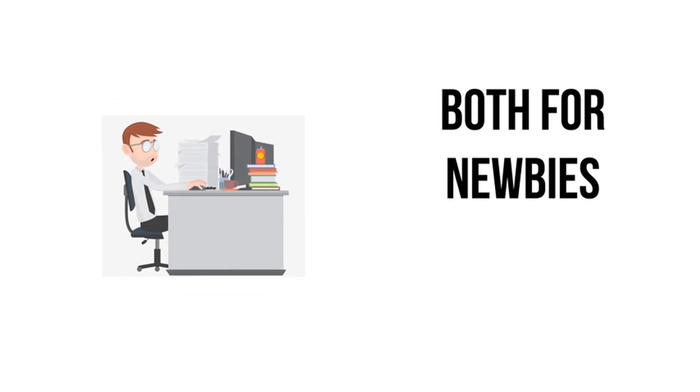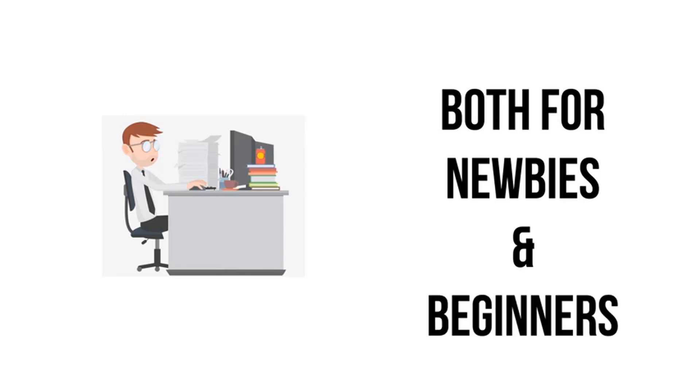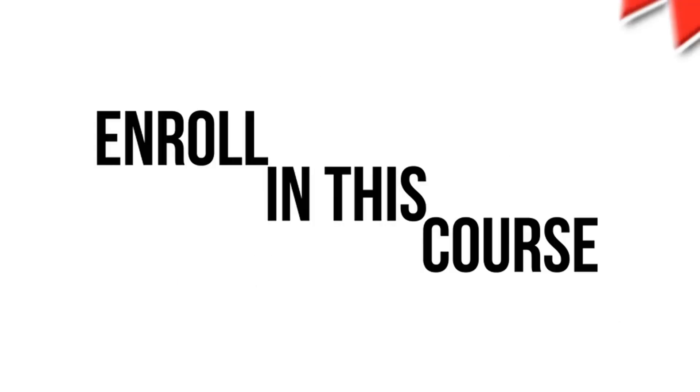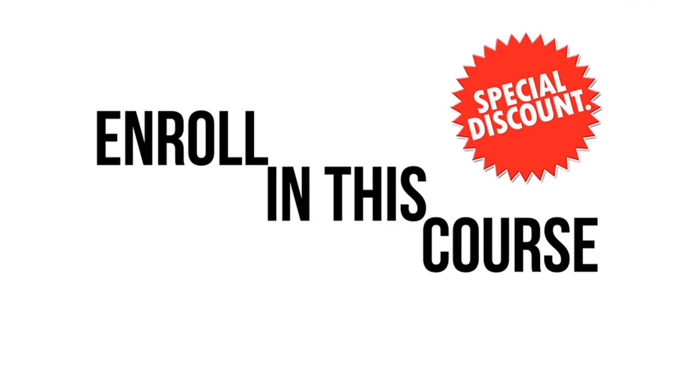This course fits for absolute beginners who don't have any experience in hacking. It also fits for students who have a little concept of hacking and want to learn the next steps. So what are you waiting for? Enroll in this course with a special discount. Hope to see you in the course.